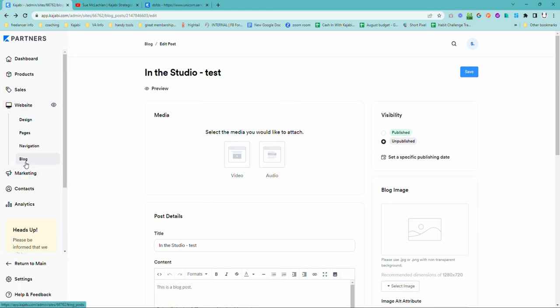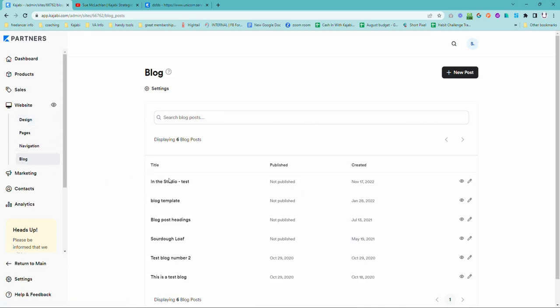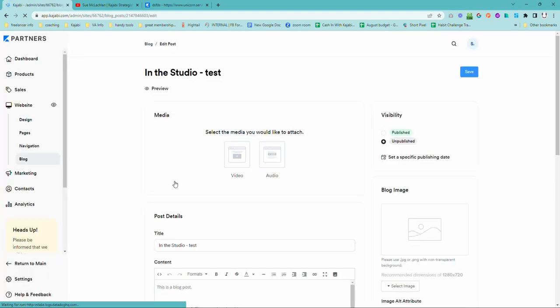Now your blog area, which is what I'm going to show you how to do today, is under website and blog. So this is where your actual blog content is, not the blog that is under design. That's just the design and layout settings. We're looking for your actual blog posts. So we're going to come into this blog post that I prepared earlier.